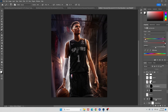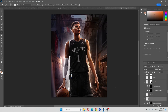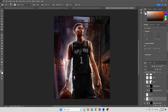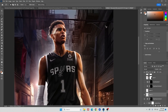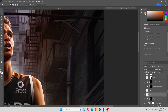The first thing we're gonna do is make a new layer above our background layer. We're gonna take our polygonal lasso tool right here. We're gonna zoom in and we're gonna see our window right here.